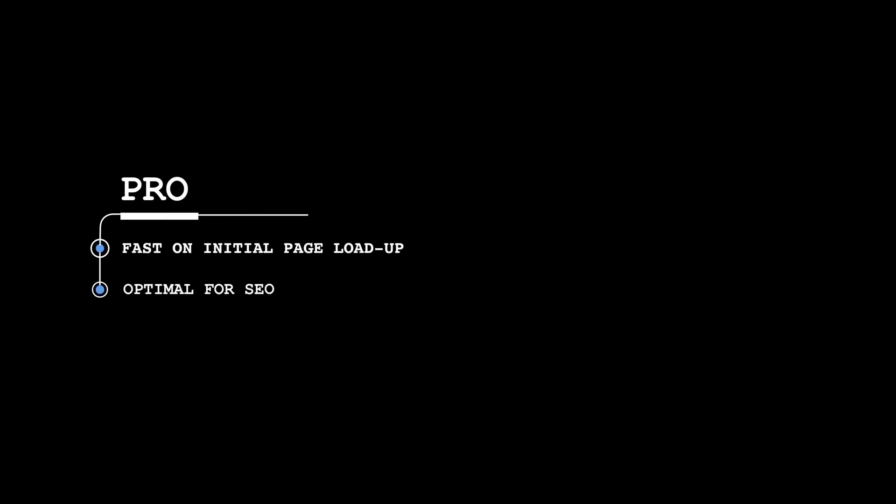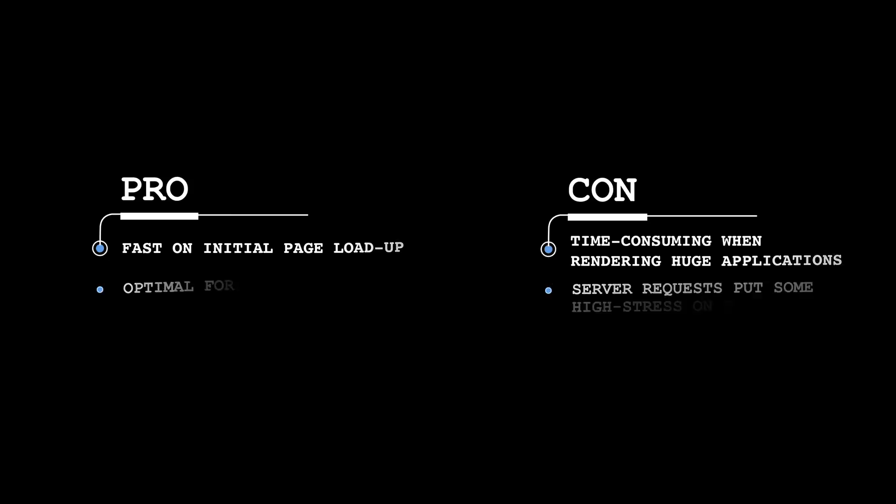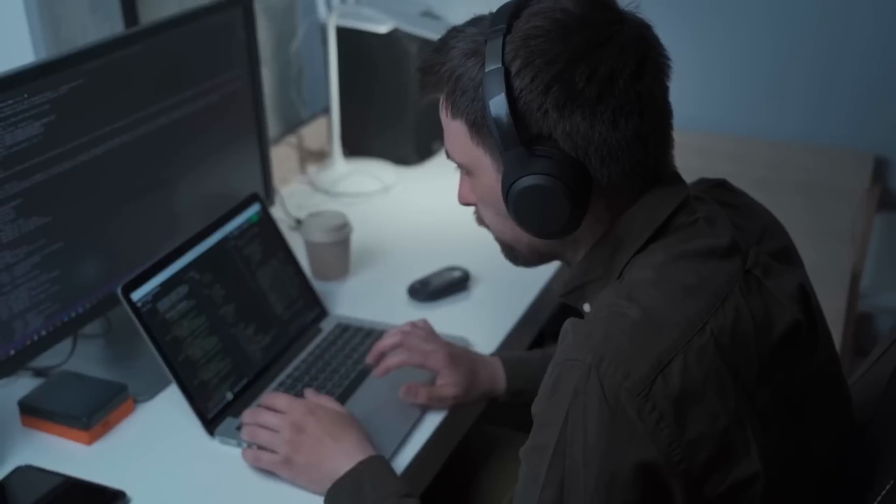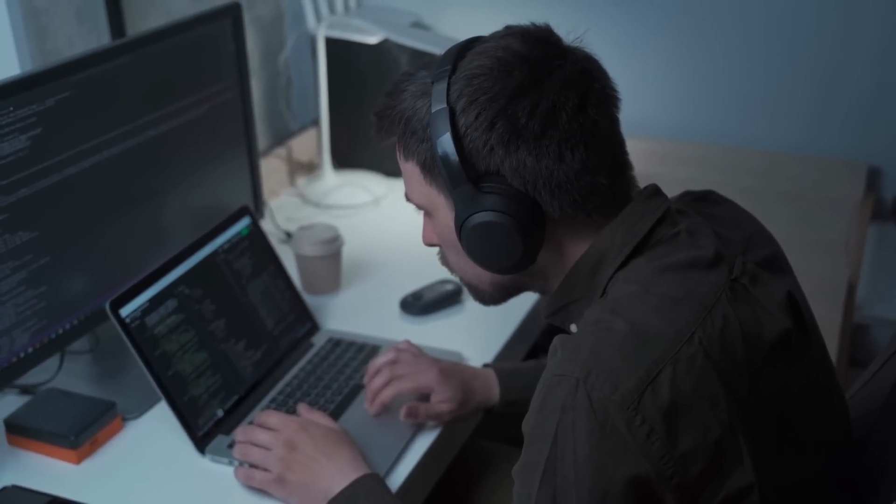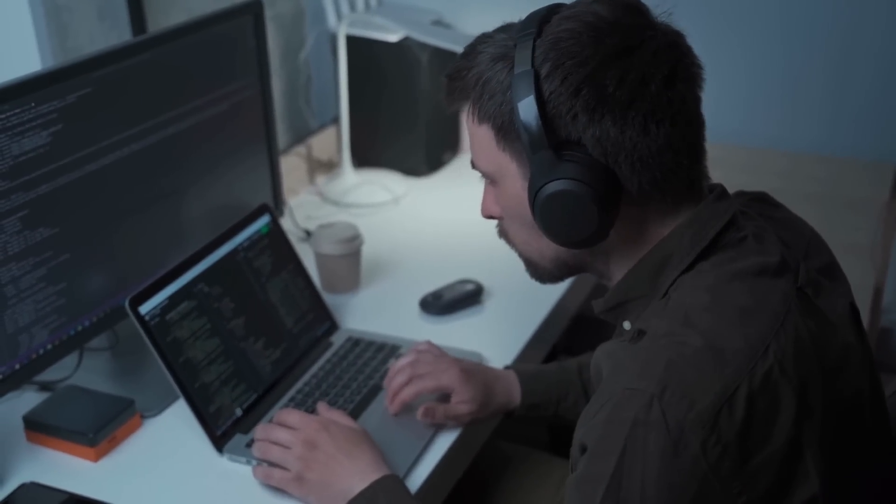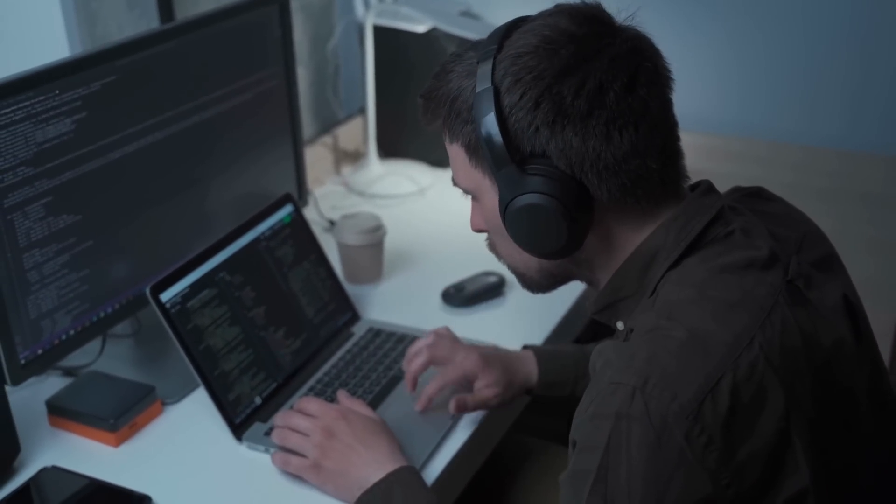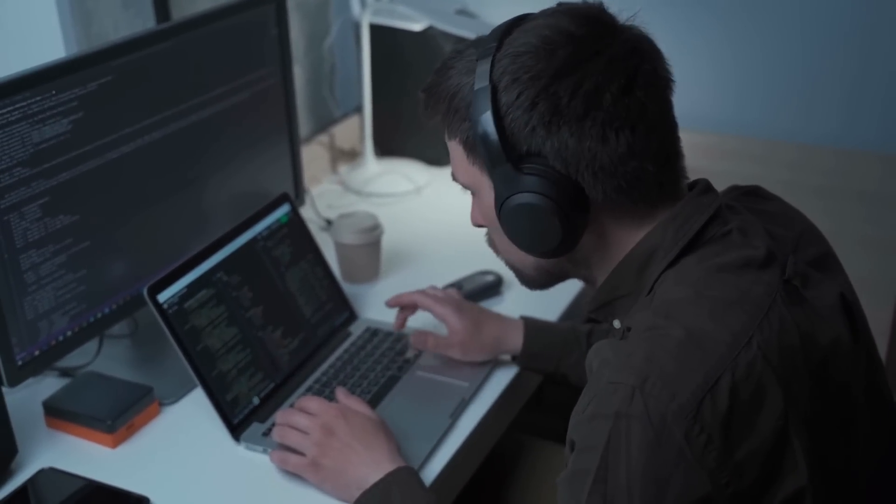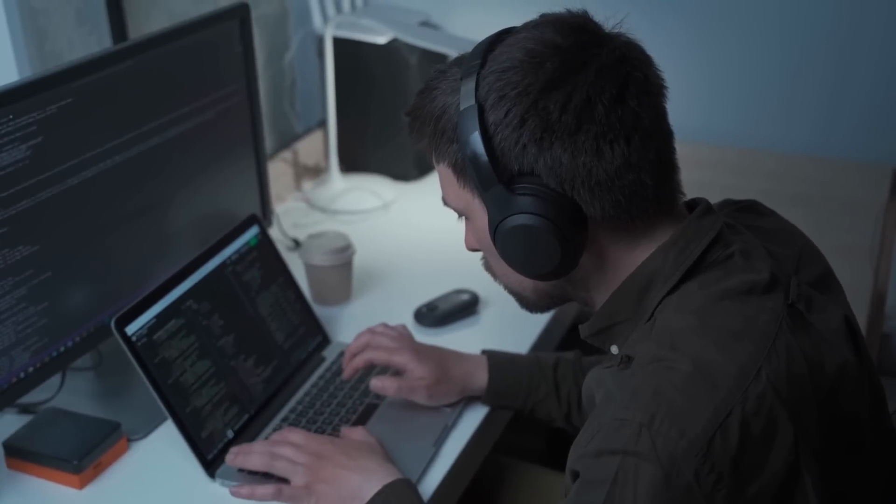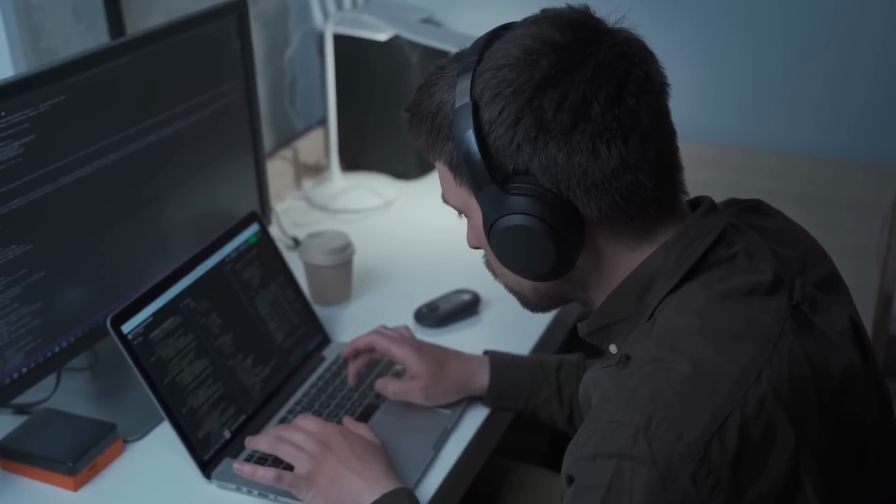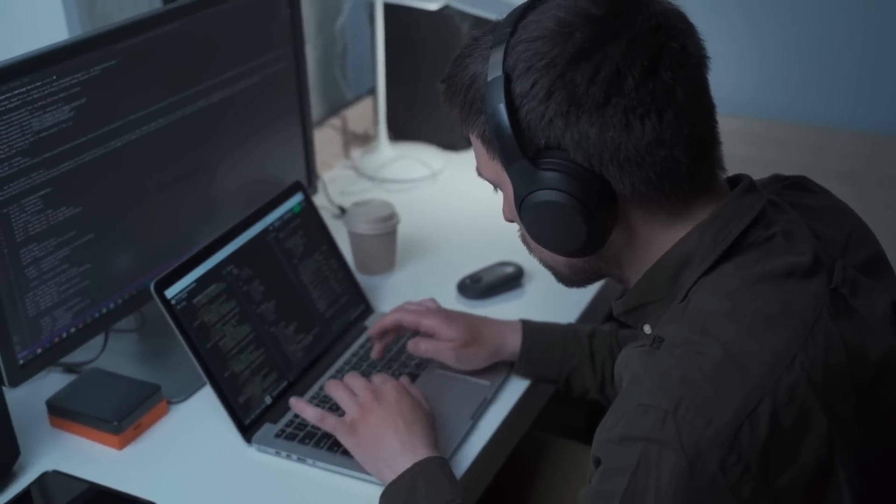Like being fast on initial page loadup, but can be time-consuming when rendering huge applications. It's also optimal for SEO because of the faster initial page loadup, but at the same time all the server requests put some high stress on the server. Regardless of which side you're on, server-side rendering is something that you can expect to see more of in 2023, especially with the continued advancements of meta frameworks because of their seamless support for server-side rendering.